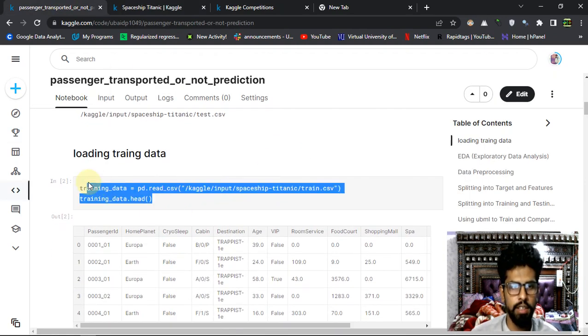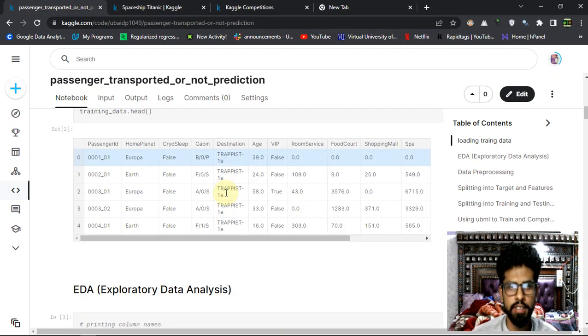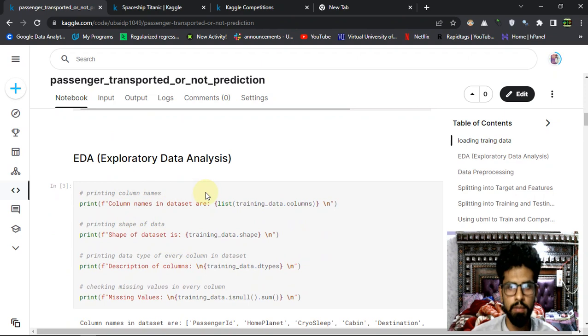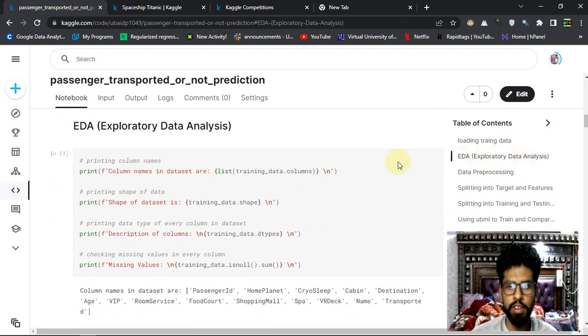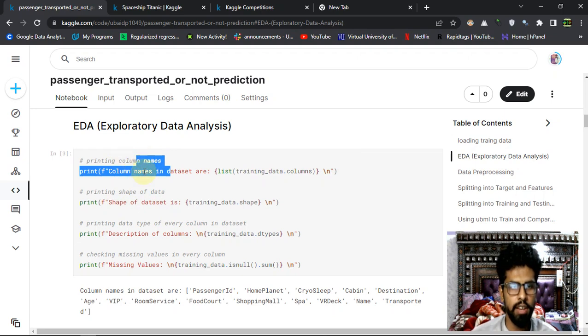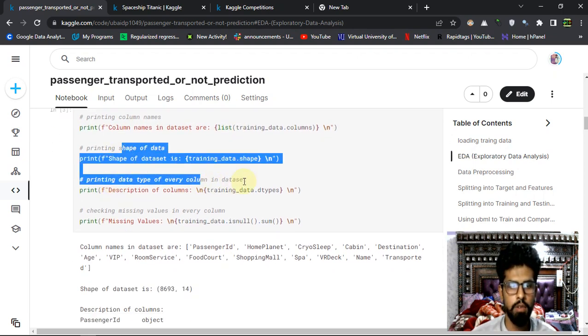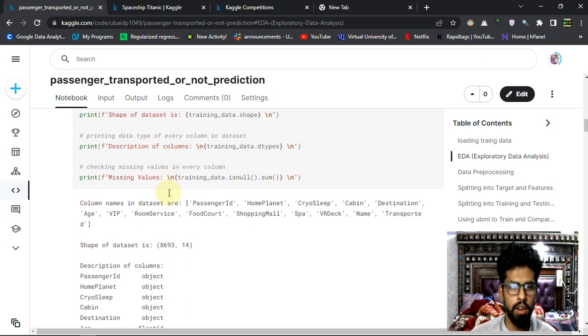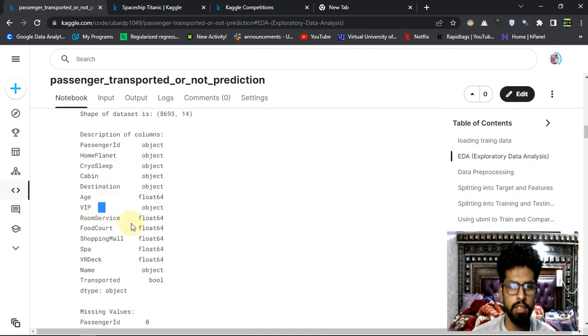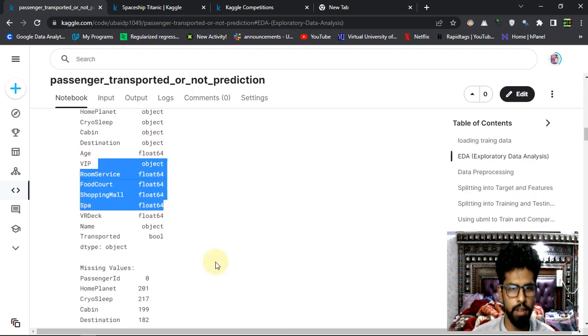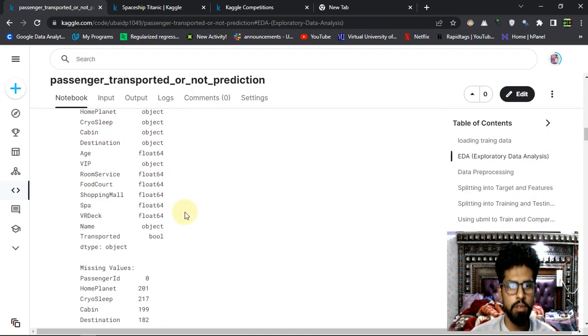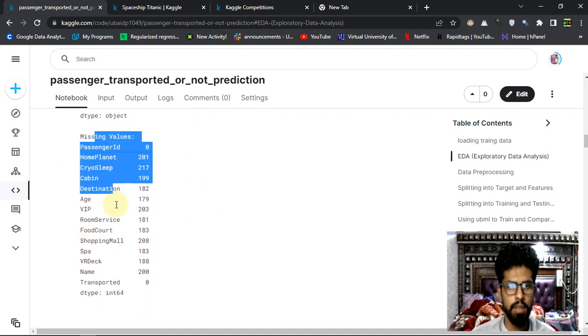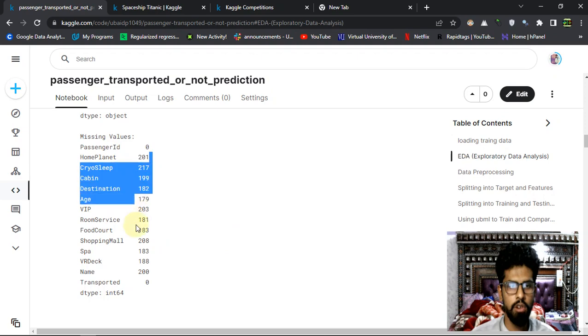Here I am loading the data set and you can see the data set here in a pandas data frame. Then we are doing the exploratory data analysis, EDA. I'm just printing the column names as a list, then getting the shape of the data frame, data type of every column. Basically we got some categorical variables and some numerical variables, so we have to deal accordingly.